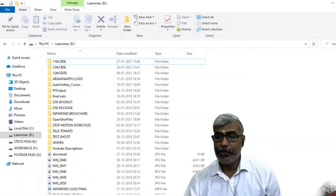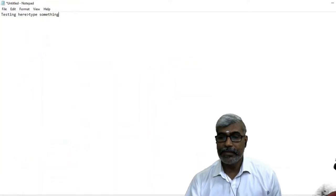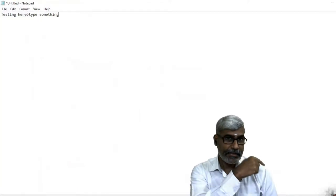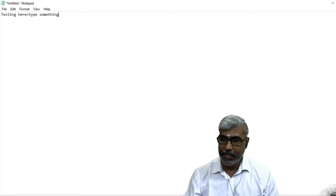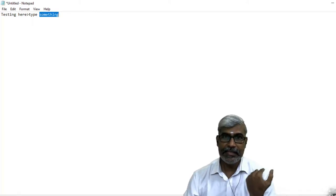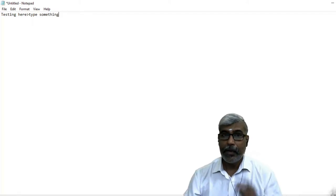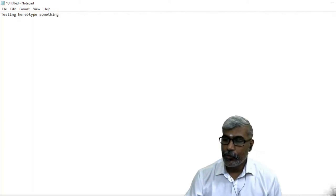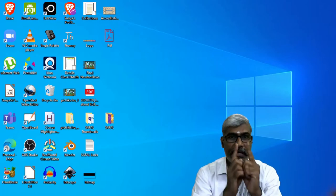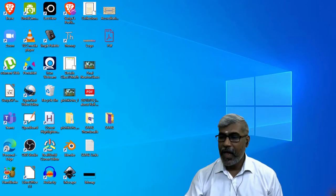Now let me show you how to minimize. Focus on this area — you just go to this corner and click. One click, everything goes off.